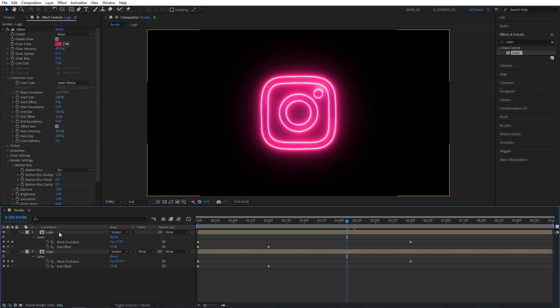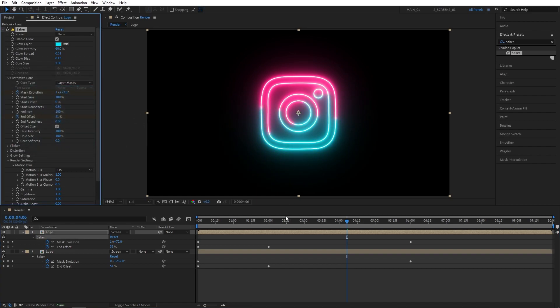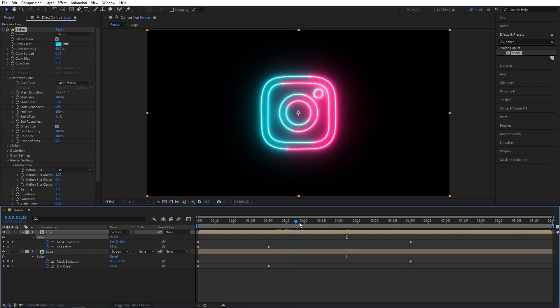Now, we can change the color of each saber layer. I'm going to select the top Logo layer, go into the Saber settings, and set Glow Color to this Bright Blue, like that. And that makes the scene a lot more interesting, in my opinion.